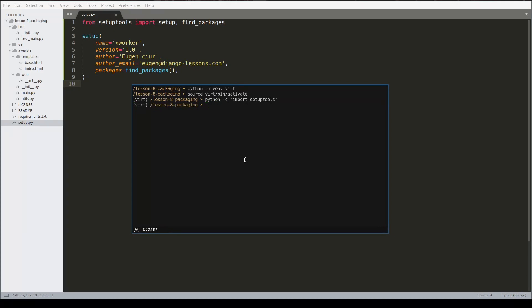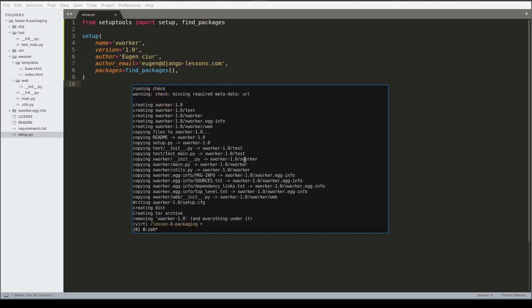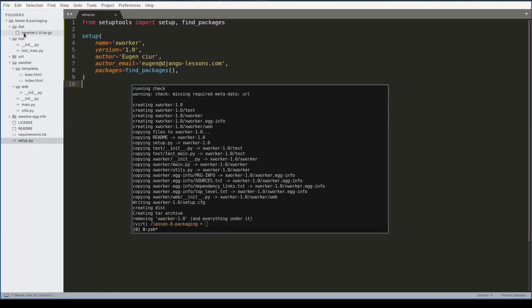And now let me create distribution package with sdist command. Distribution package was created inside folder dist. Let me check what's inside.